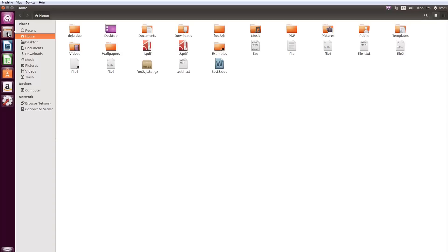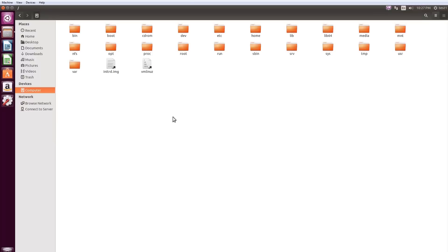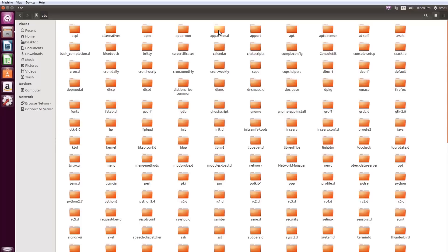To see all directories under the Root Directory, click Computer on the left Places pane inside this window. Double-click the Etsy directory to open it.